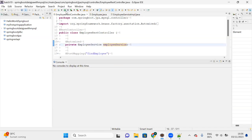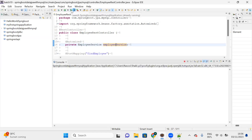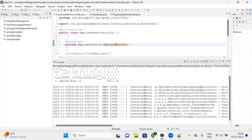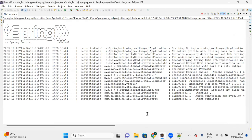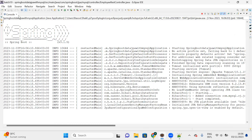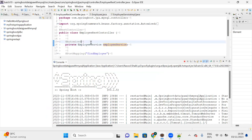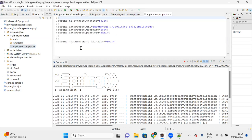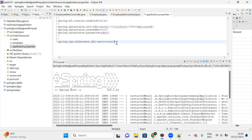Let me start the server. On top of Eclipse you can see an icon - click on that and your server will start successfully. Whenever you restart the server, the employee table is created by JPA, depending on the properties file we configured. In application.properties we have set spring.jpa.hibernate.ddl-auto.